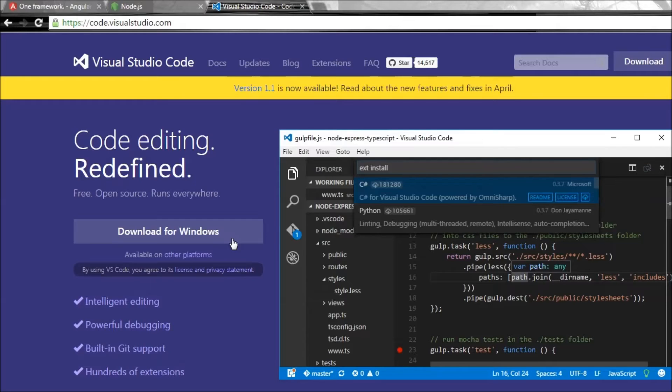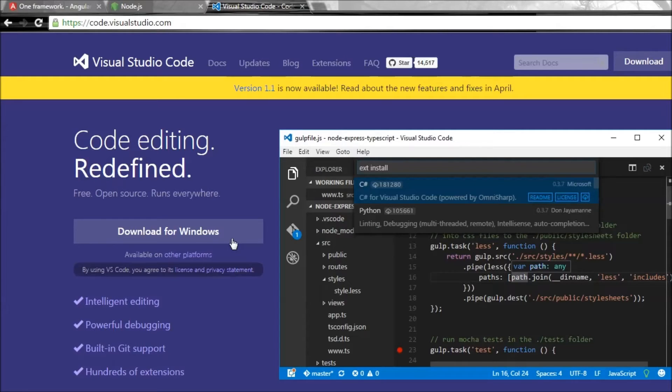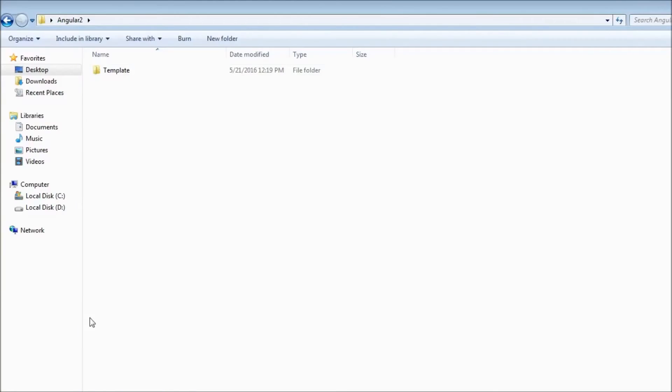But the good news is that I have all the required files in my GitHub repo so that you can download and get started. The link is going to be in the description. So go ahead and download it and you're going to have a template folder with you.